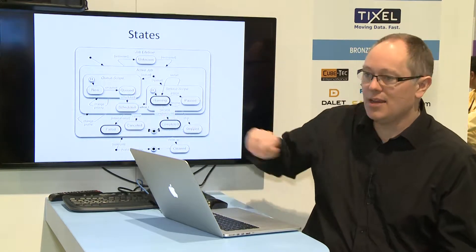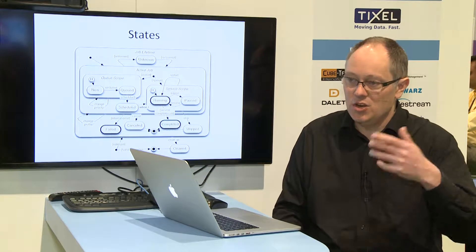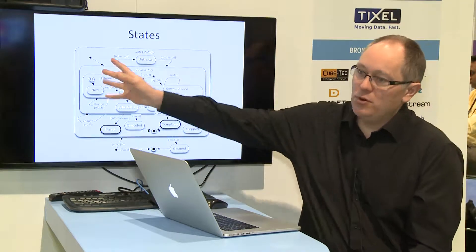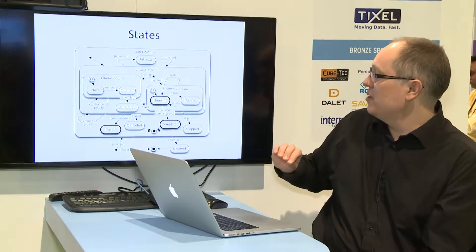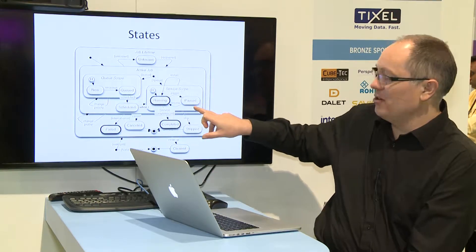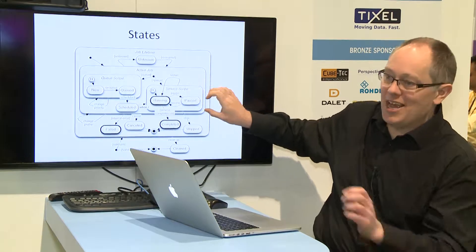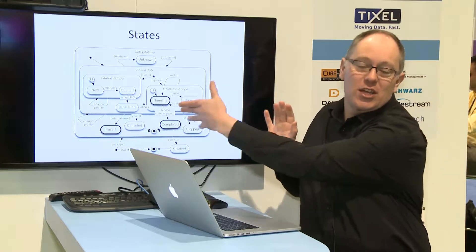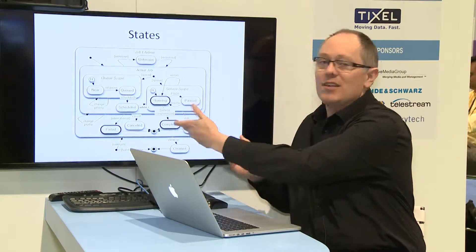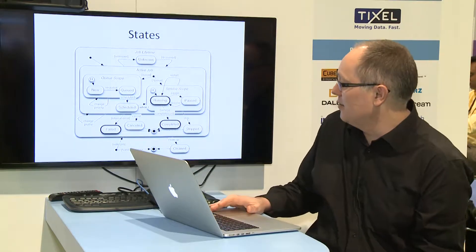FIMS v1.1 added a couple of new states so we can deal with the fact that messages can be new and then put onto a queue before they start running. We've improved the state model in FIMS 1.1 to deal with the fact that, for example, you previously couldn't cancel a paused job. By having a nested state chart diagram, we're properly representing the states of a FIMS job and the hierarchy of states.